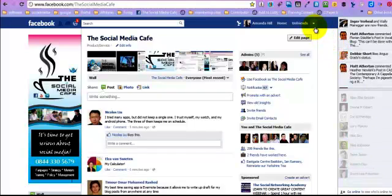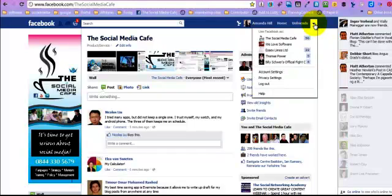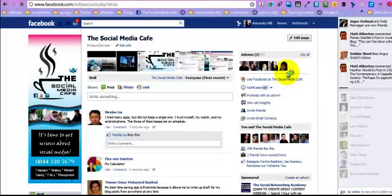So you must go up to here, and you see this little down arrow, it's like a little triangle upside down, and click on that, and we're going to go to Account Settings.